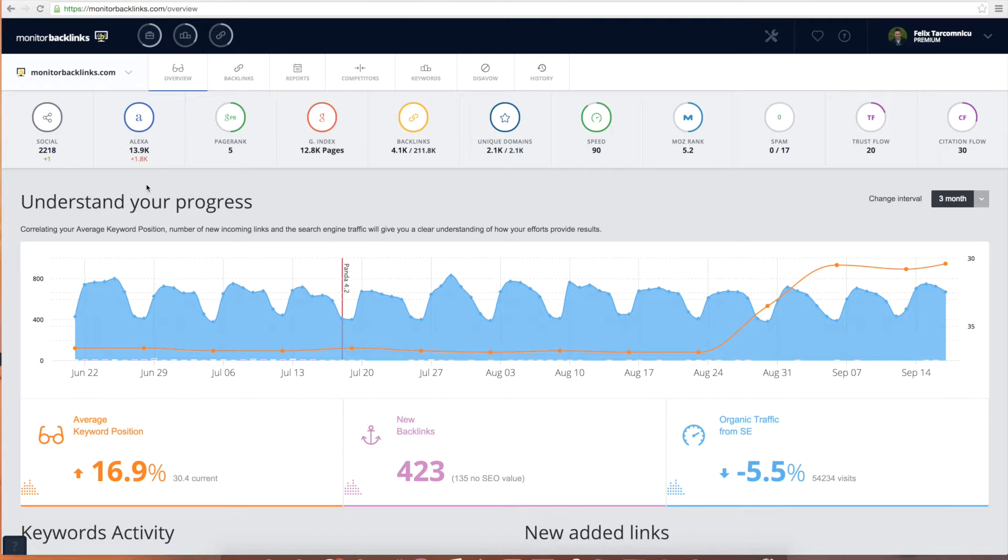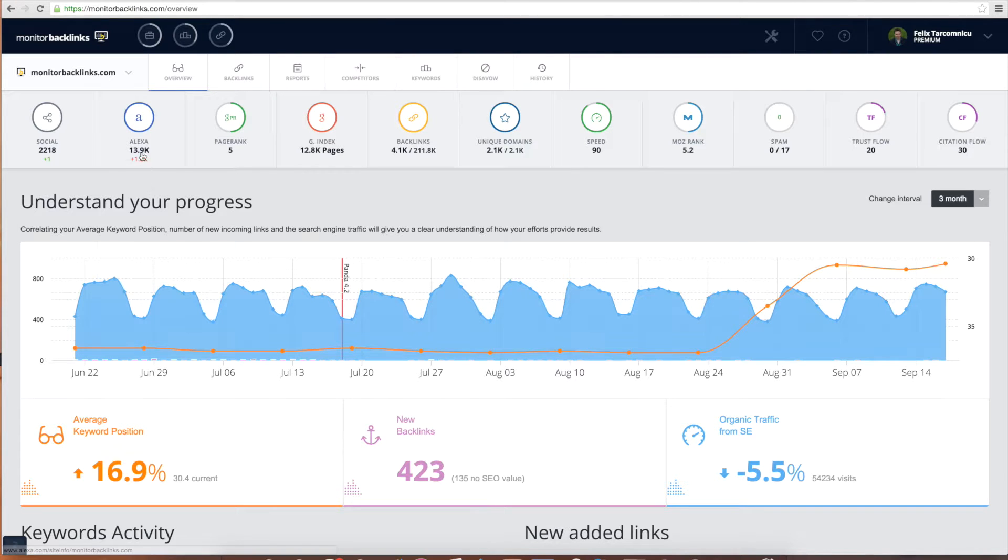To get started we have the overview area where you can see at a glance your SEO progress and how your metrics are evolving.